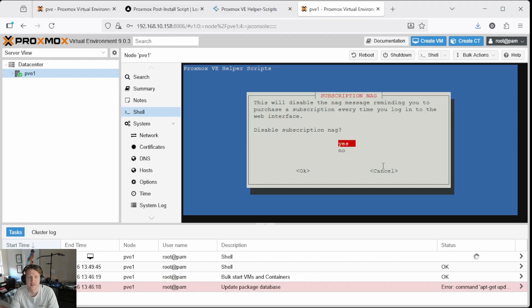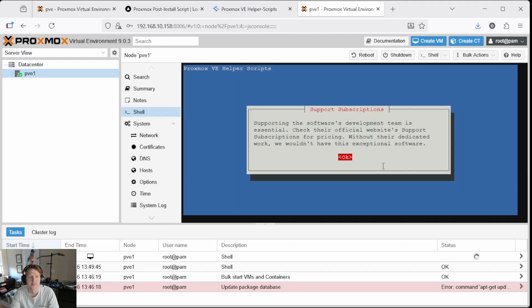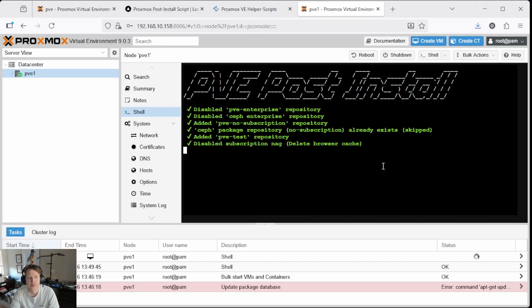And then yes, I want to disable the subscription nag and then just press OK. You know you want to support the dev team, Proxmox is awesome. So if you want a subscription, definitely get one.